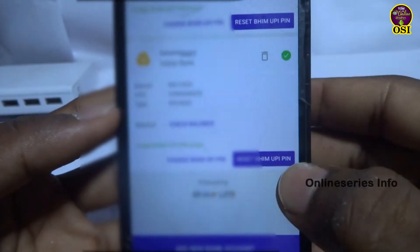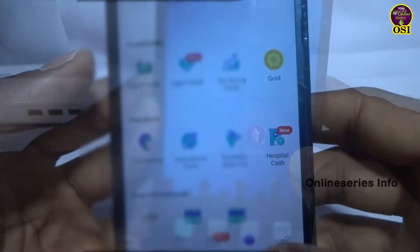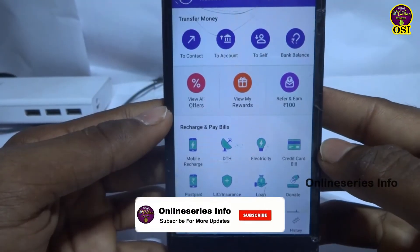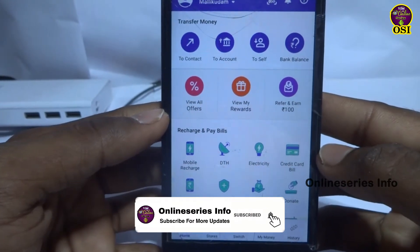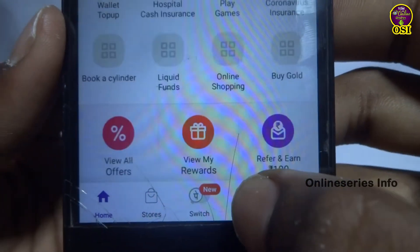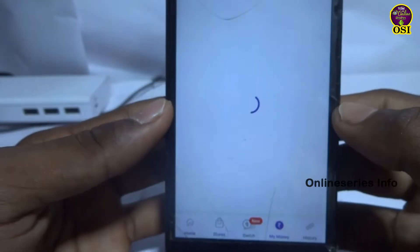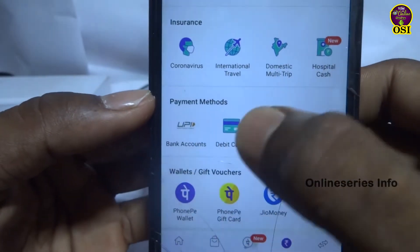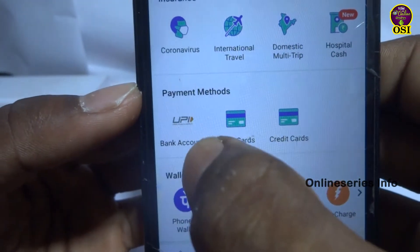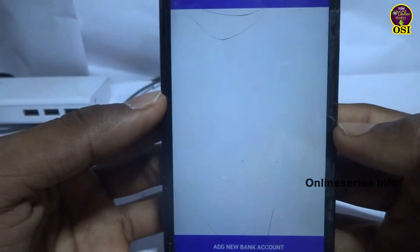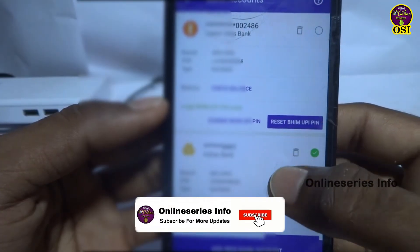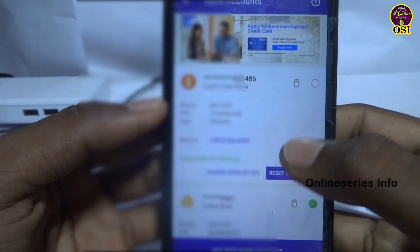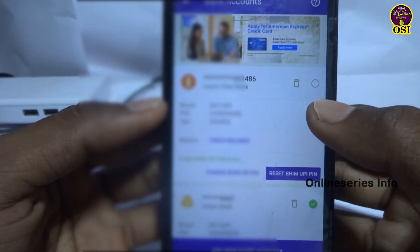To set your PhonePe primary account, click on the menu button, then click on payment methods and bank accounts. Click on the link here to add your bank accounts. You can see that you can save or add two accounts.